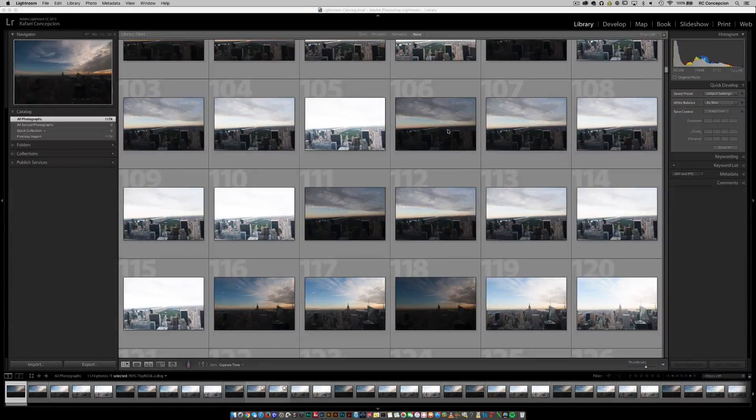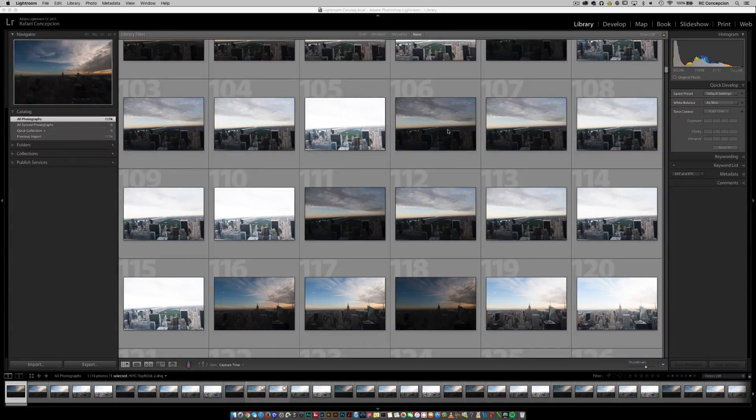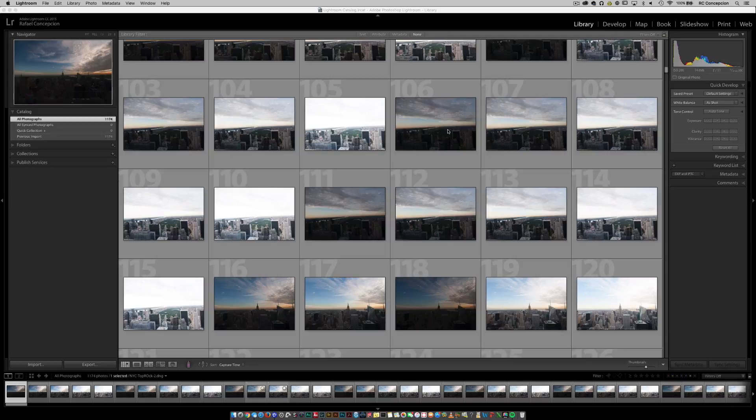Hey everybody here, C here. I want to give you guys a quick tip on keywording inside of Lightroom CC 2015.